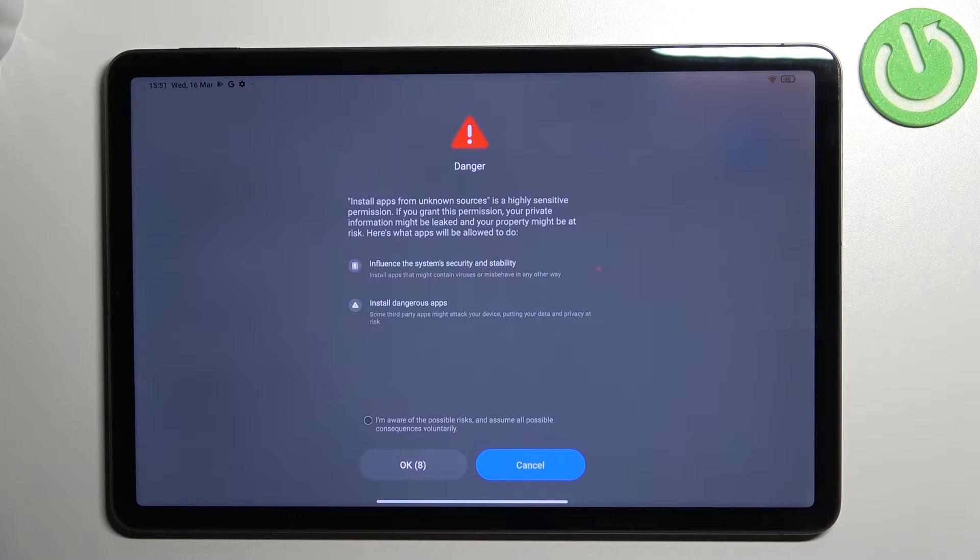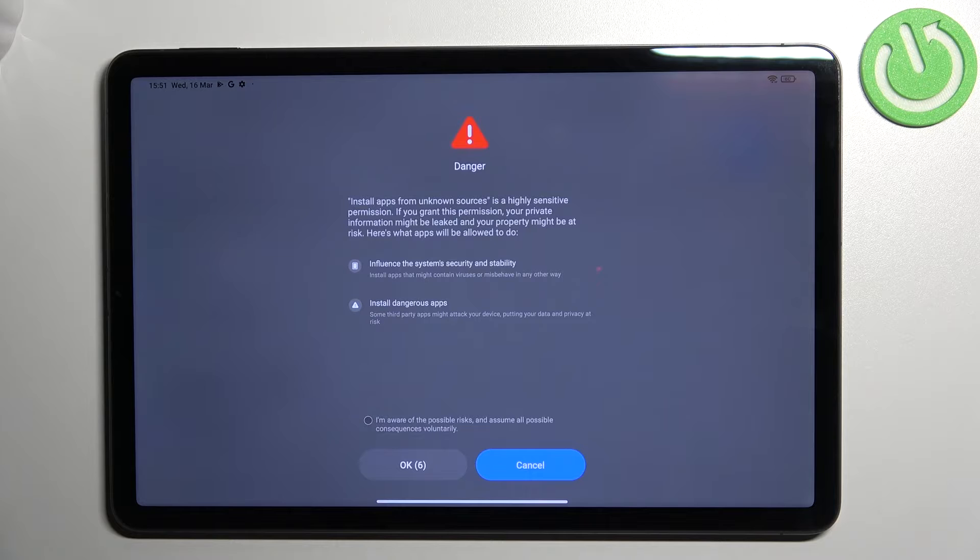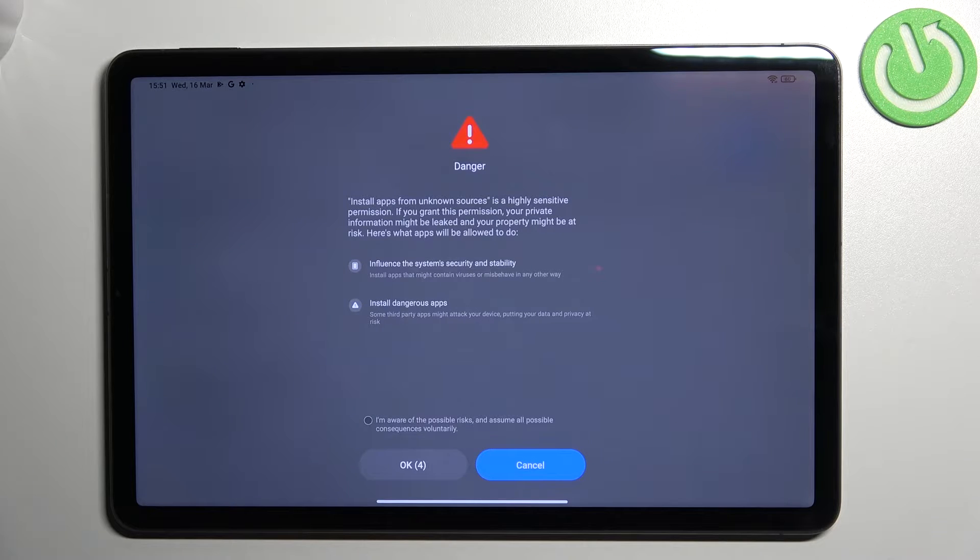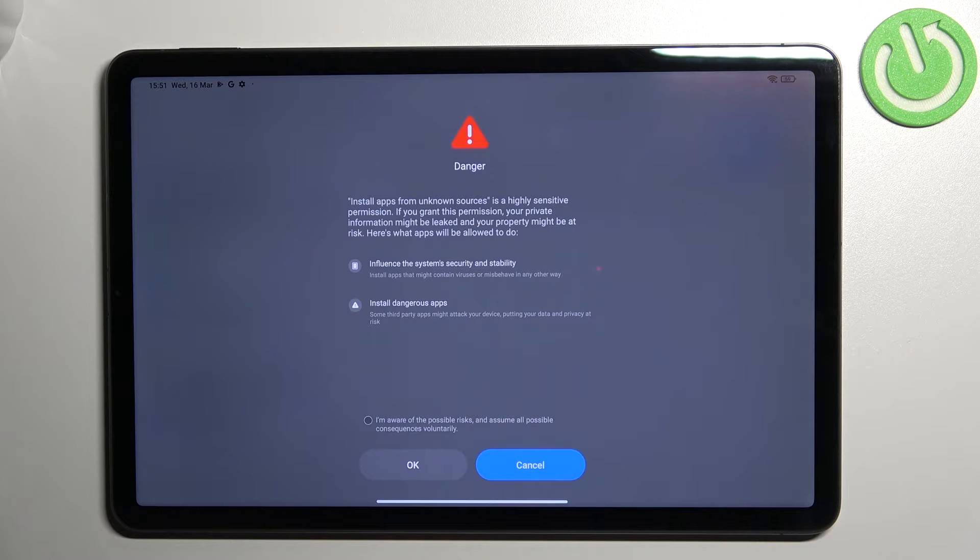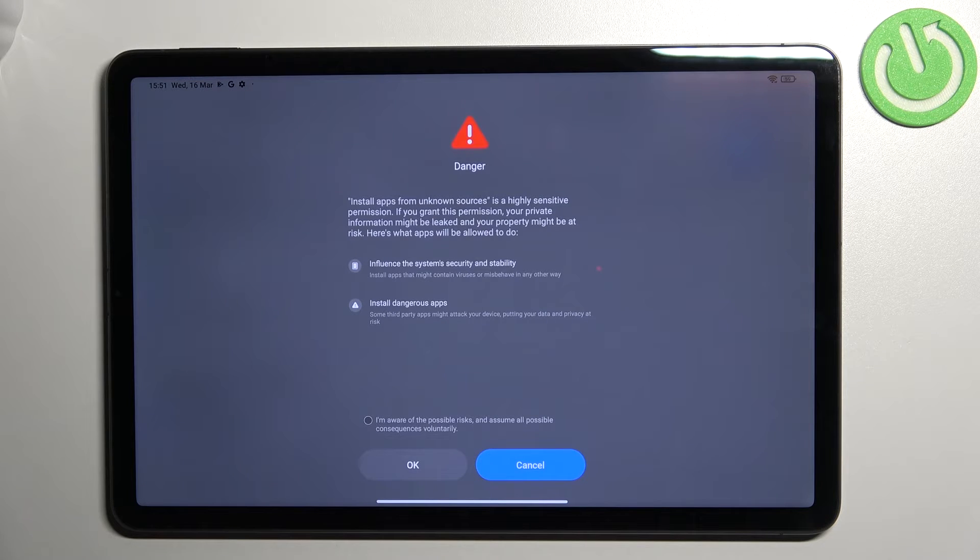As you can see, we've got the warning that you're doing it on your own responsibility because some third-party apps aren't verified by the developers, so you may put your data and actually your whole device at risk.